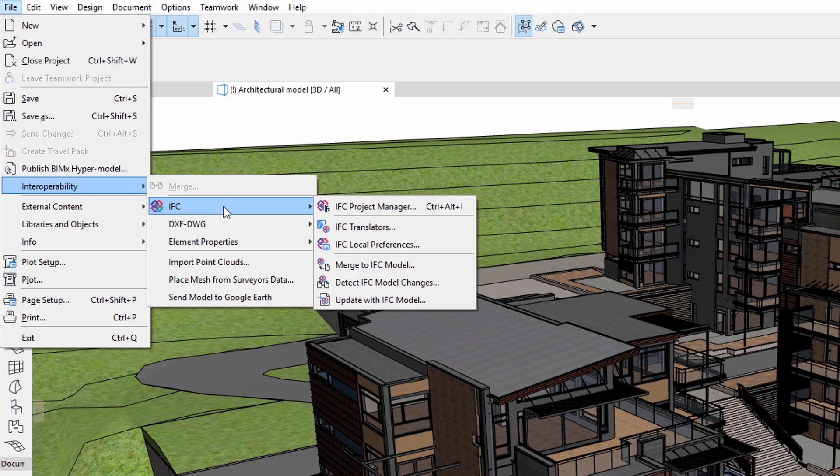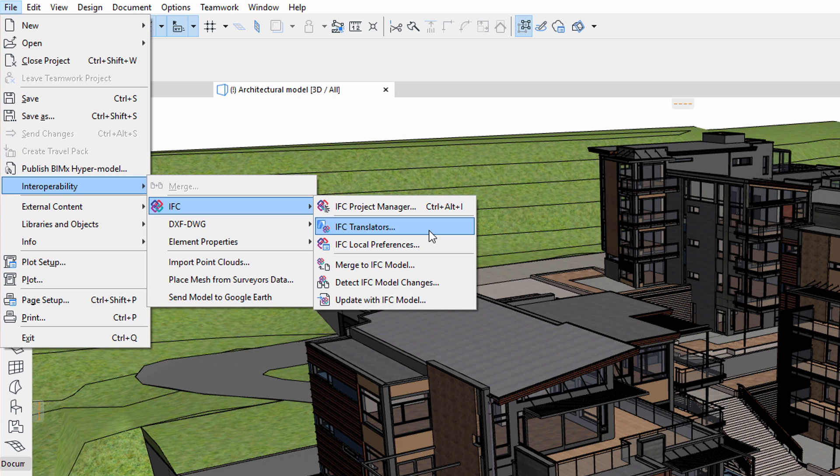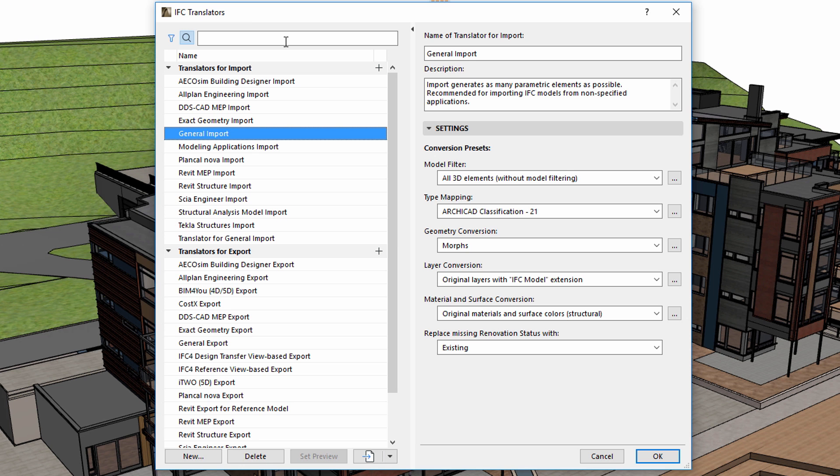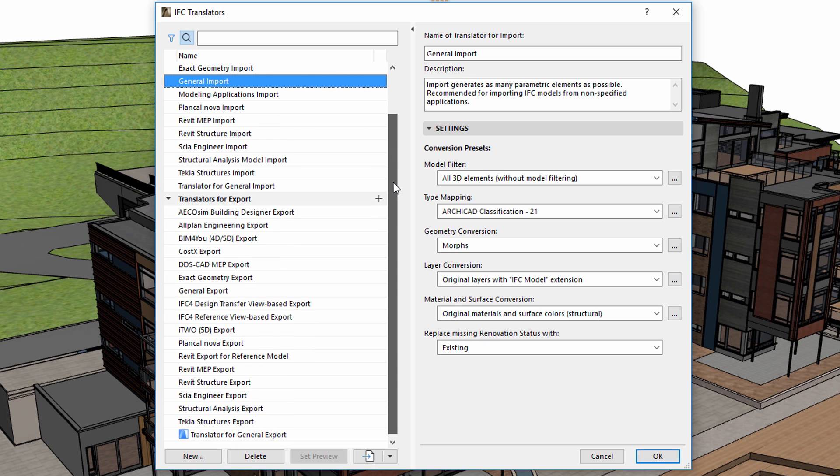ARCHICAD is shipped with multiple preset IFC translators optimized for different interdisciplinary design collaboration scenarios. These translators are responsible for fine-tuning the design information for the receiving parties. IFC translators are used to define the element properties and associations during the file import and export processes.